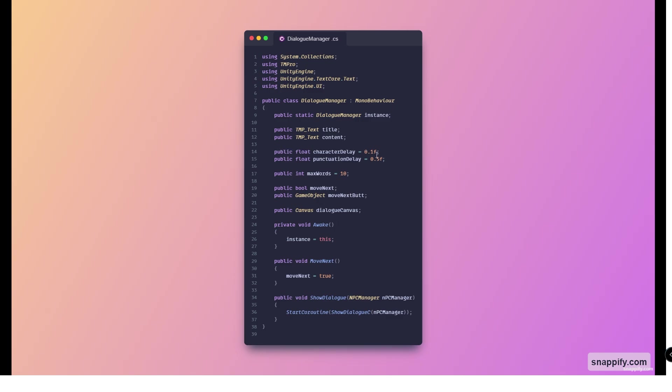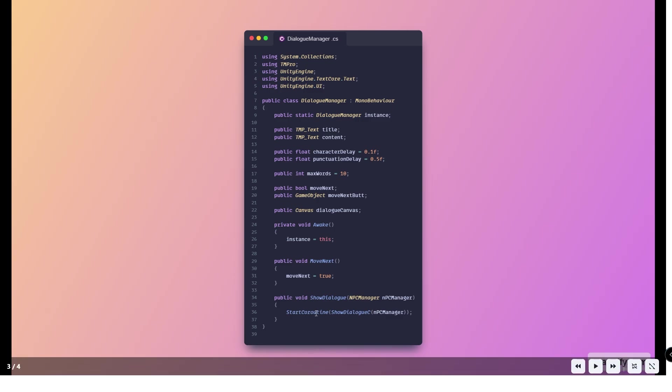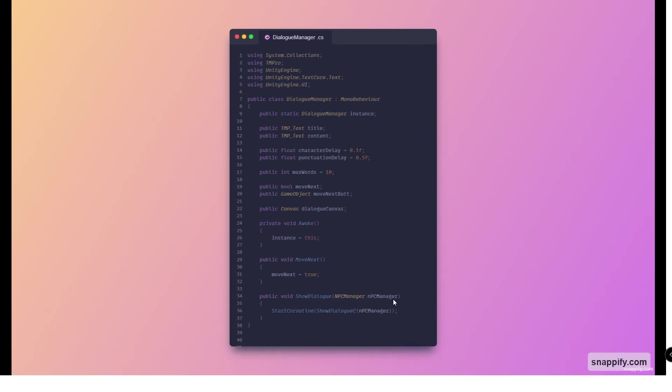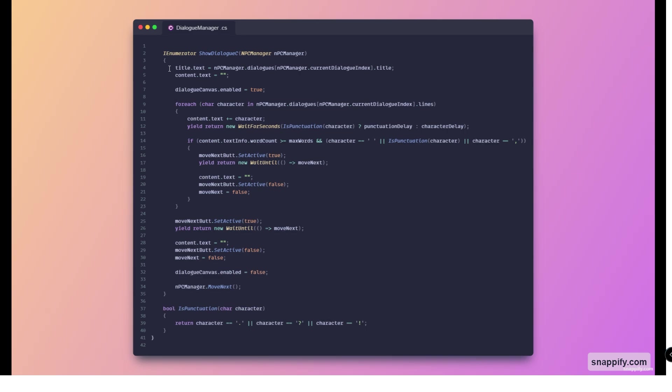As well as some delays and maximum word count. In Awake we just reference that move next is setting this flag to true. You'll see where we use it later on. Then we just have a method to show the dialogue. This is the IEnumerator, the coroutine that's responsible for displaying the dialogue.